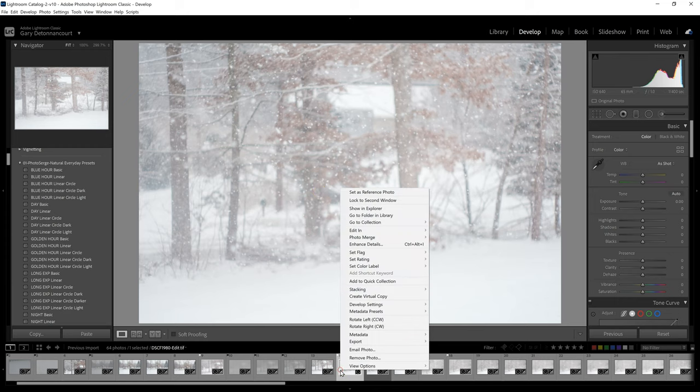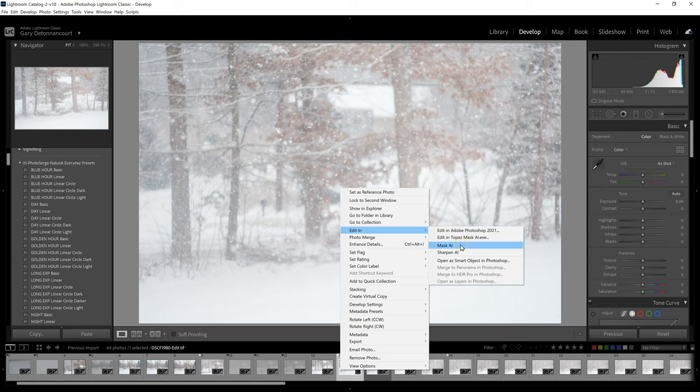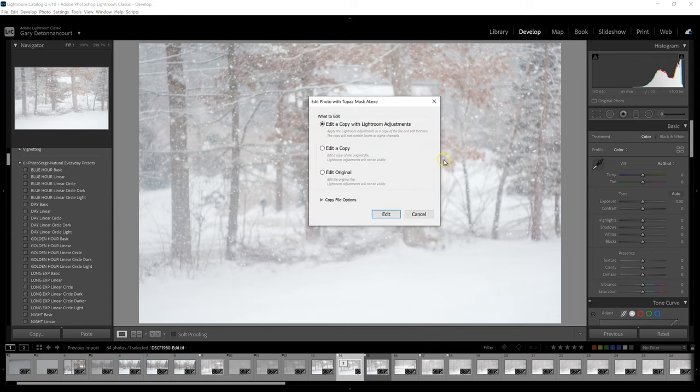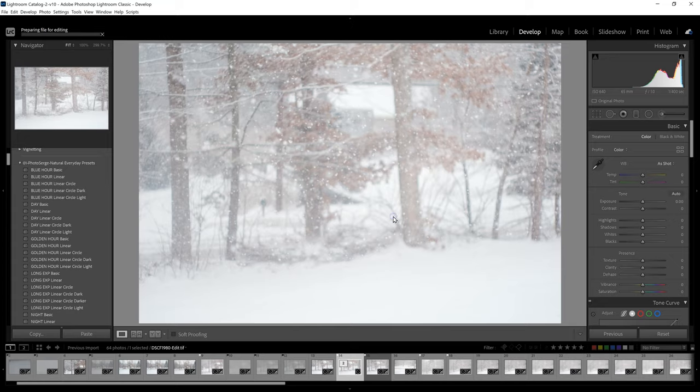Now when I right-click on an image and go to Edit In, you'll notice that we've now added Mask AI in addition to the Sharpen AI that was here before. And now if I click on it, let's test it and make sure it works. Let's say I'll open this copy.